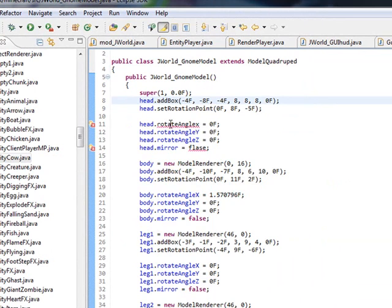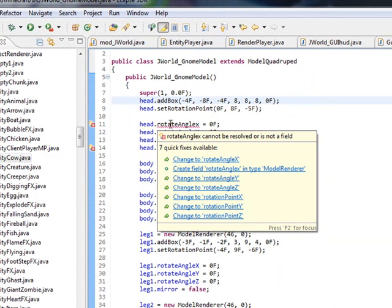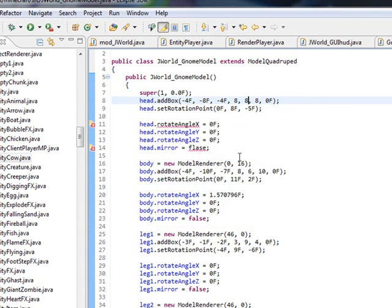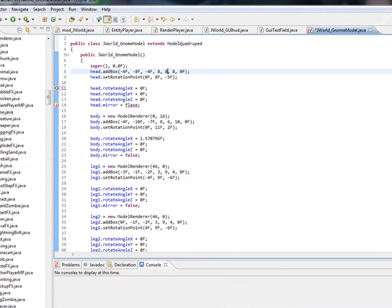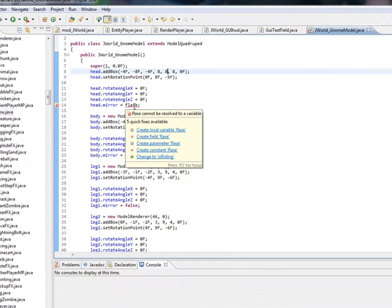Sometimes it won't be able to tell you what the error is exactly. But here it actually finds that there is a rotateAngleX with a capital X — I mistyped it — so I can actually come here and tell it to change it for me, and it's fixed. I personally can't spell, so at least it points out to me that I have a typo.